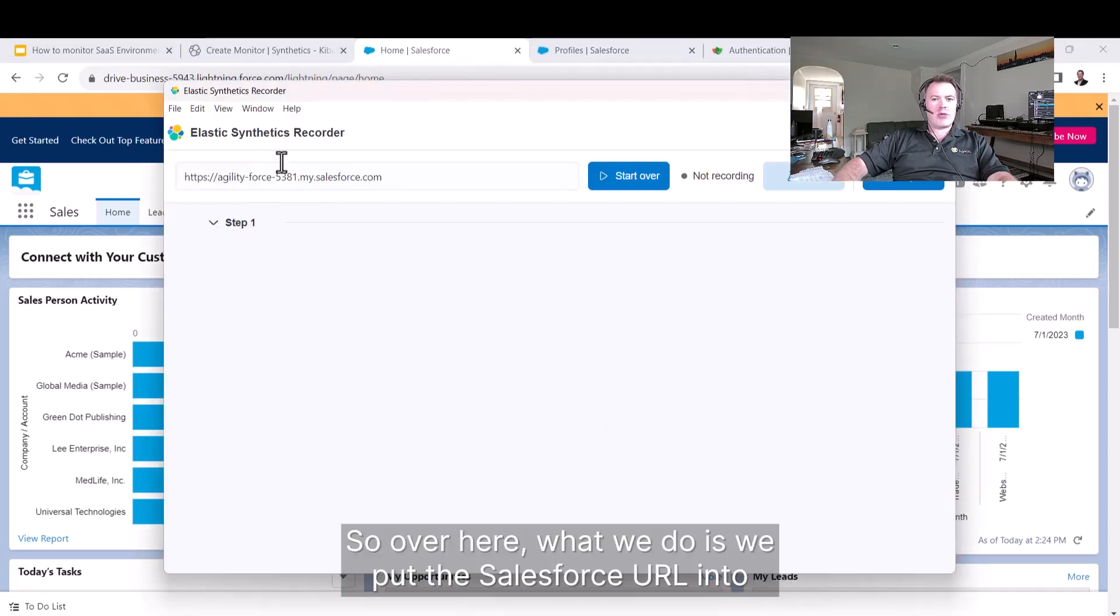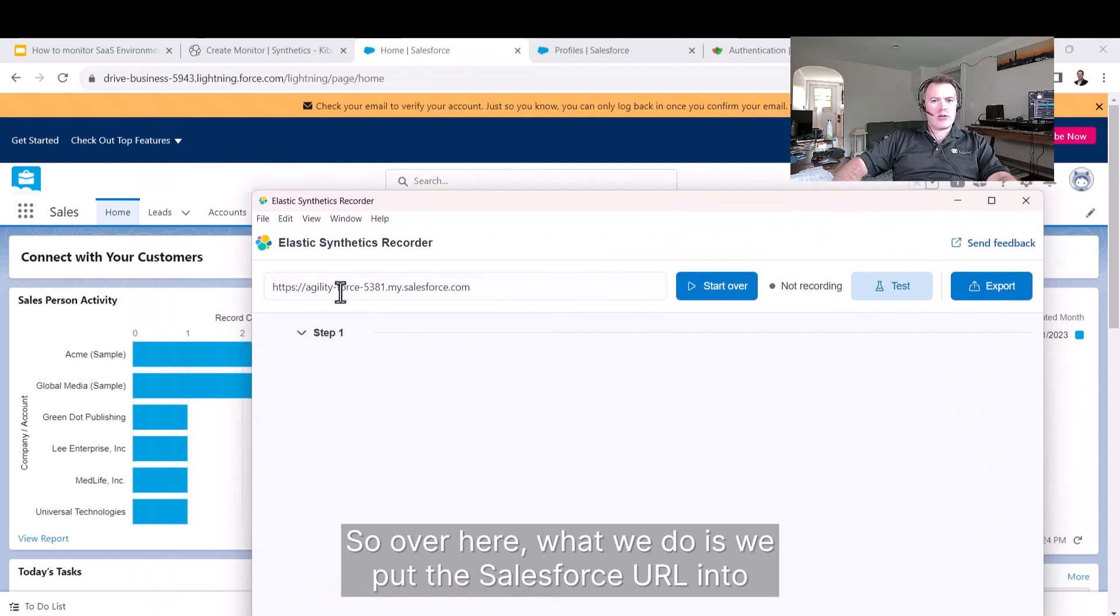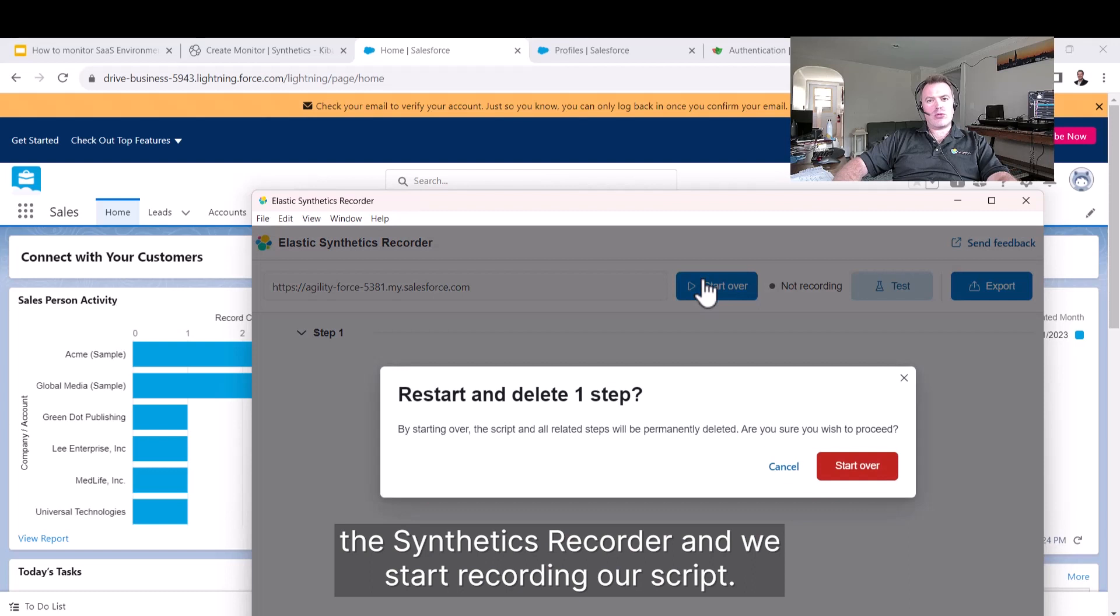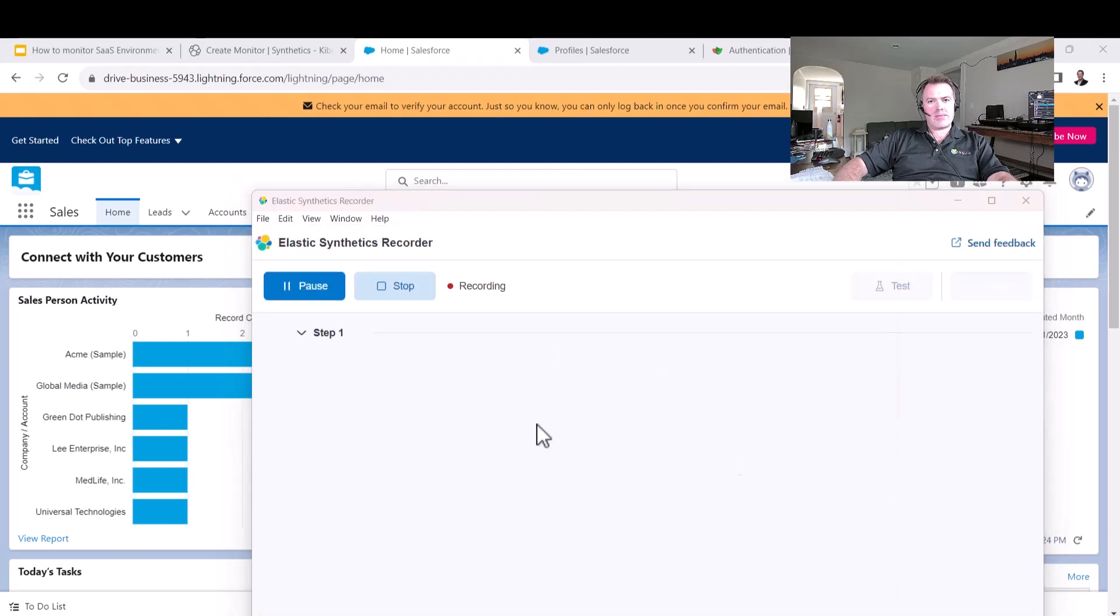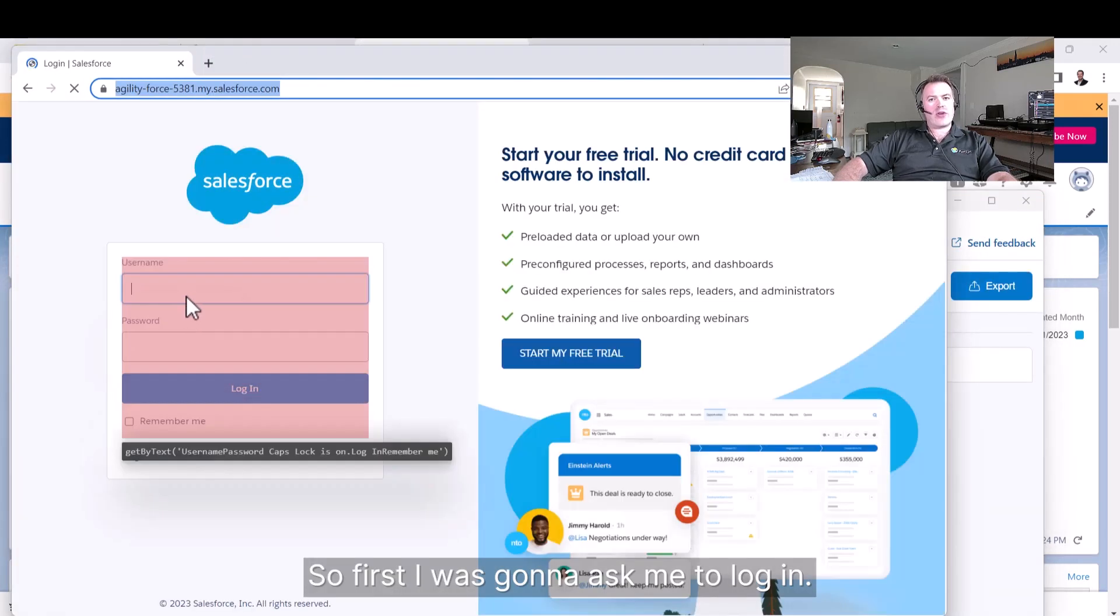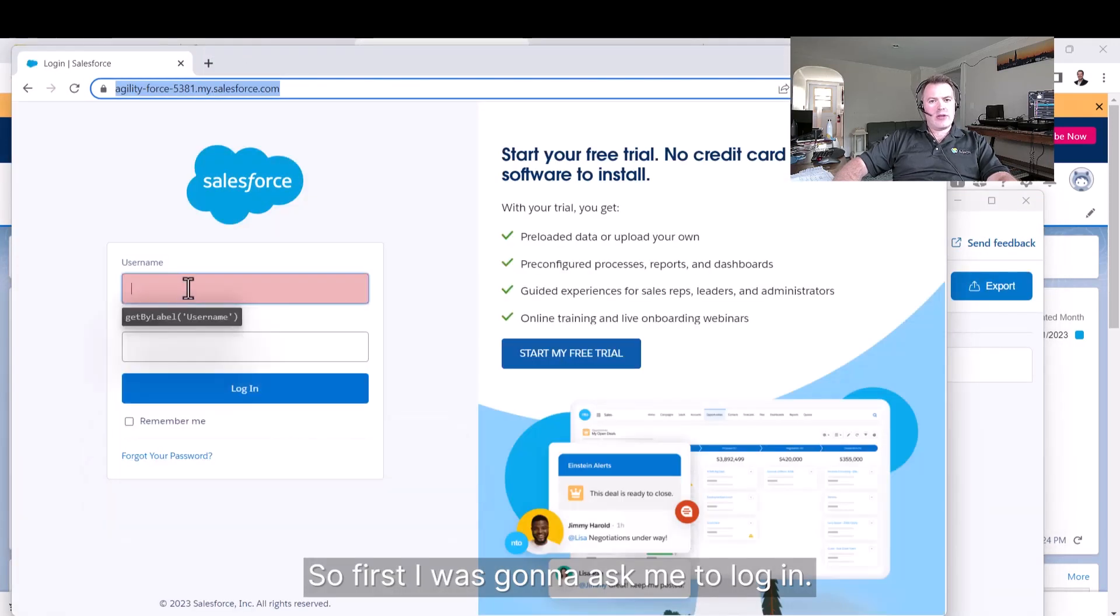What we do is we put the Salesforce URL into the synthetics recorder and we start recording our script. First of all, it's going to ask me to log in.